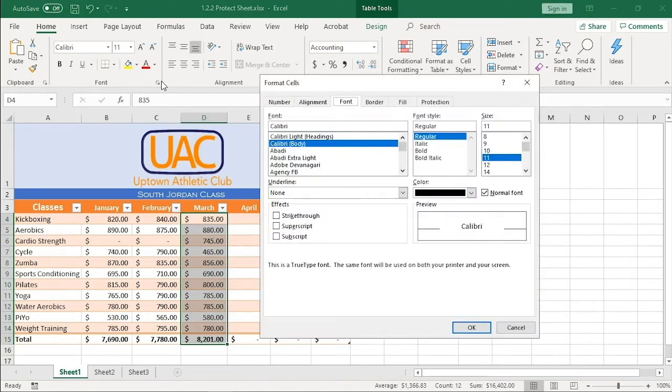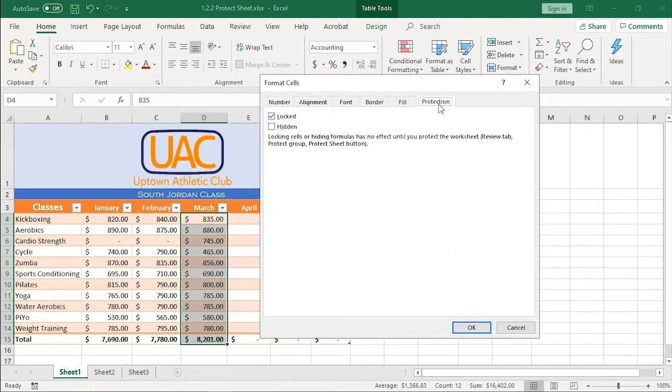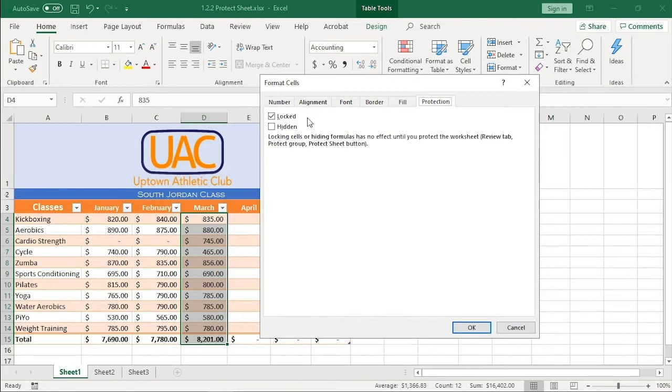I'll open the protection tab. Notice here that the locked box is selected. Cells by default are locked. That might sound strange since we're able to edit them freely. Notice the note below. Locked cells have no effect until the worksheet has been protected.